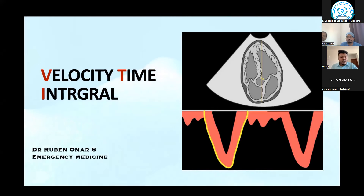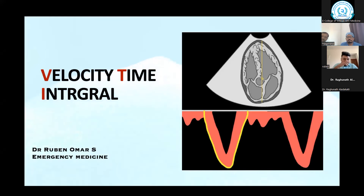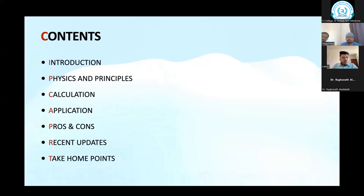This is quite an advanced area in emergency medicine and also in critical care. I will be taking my velocity time interval through all the main headings.